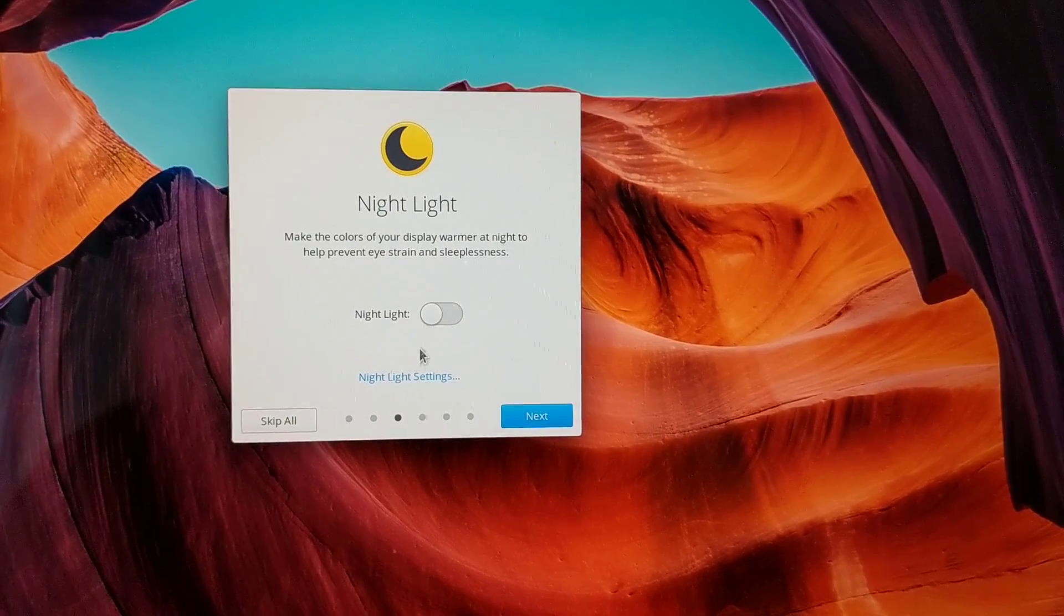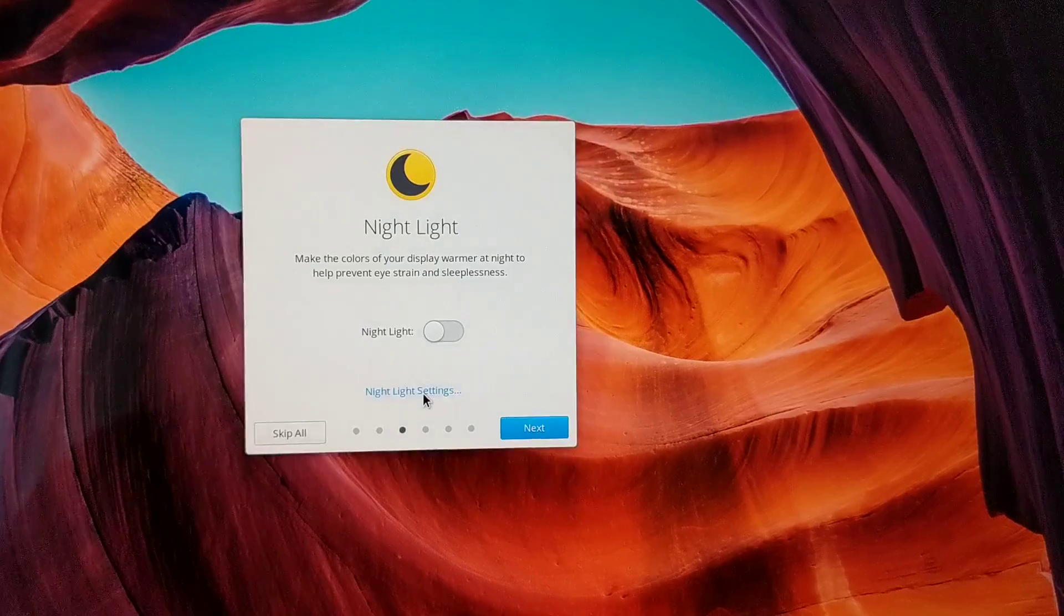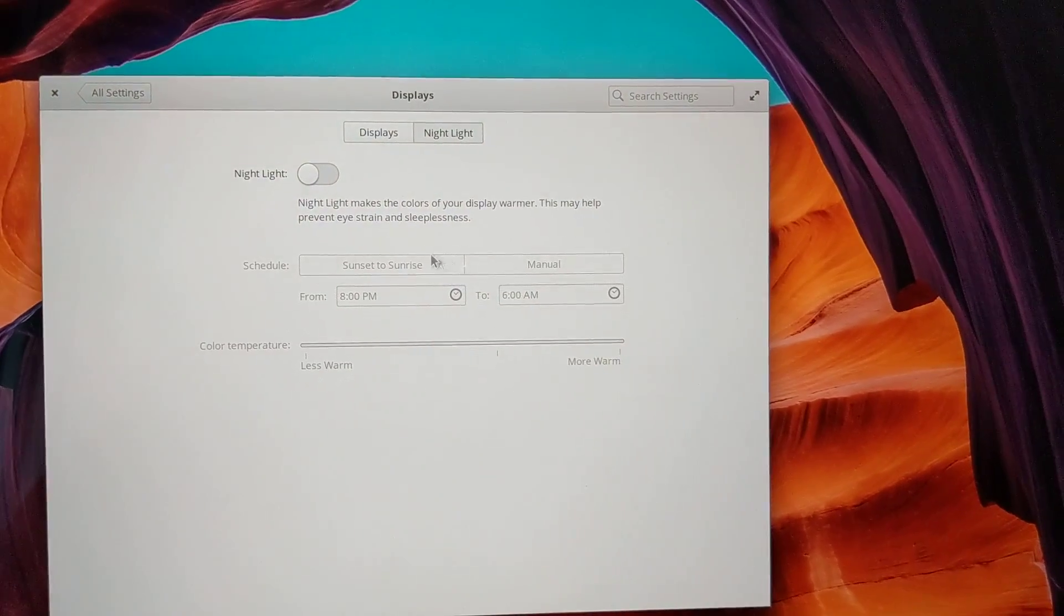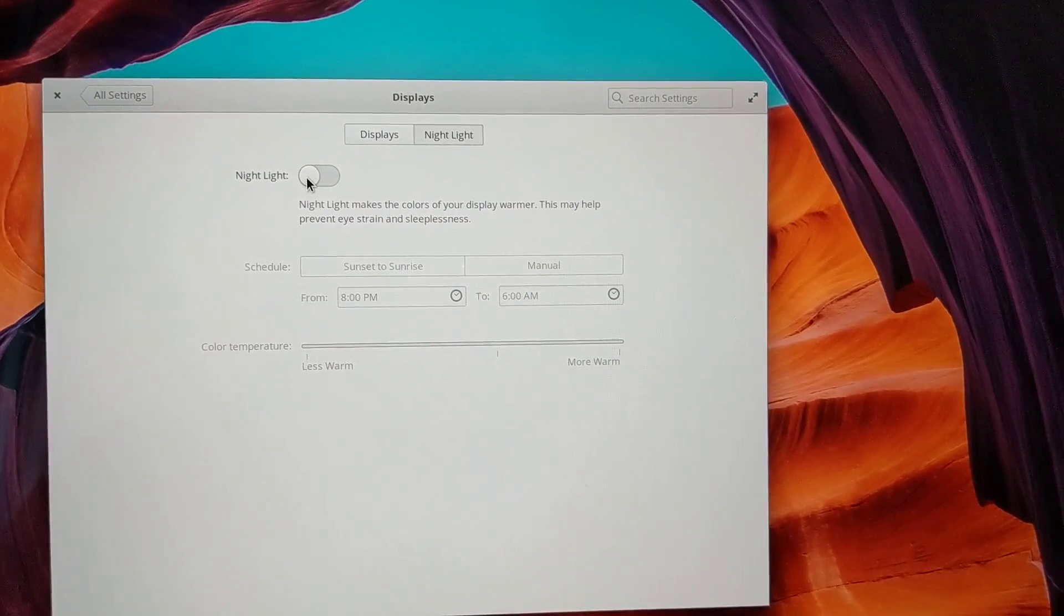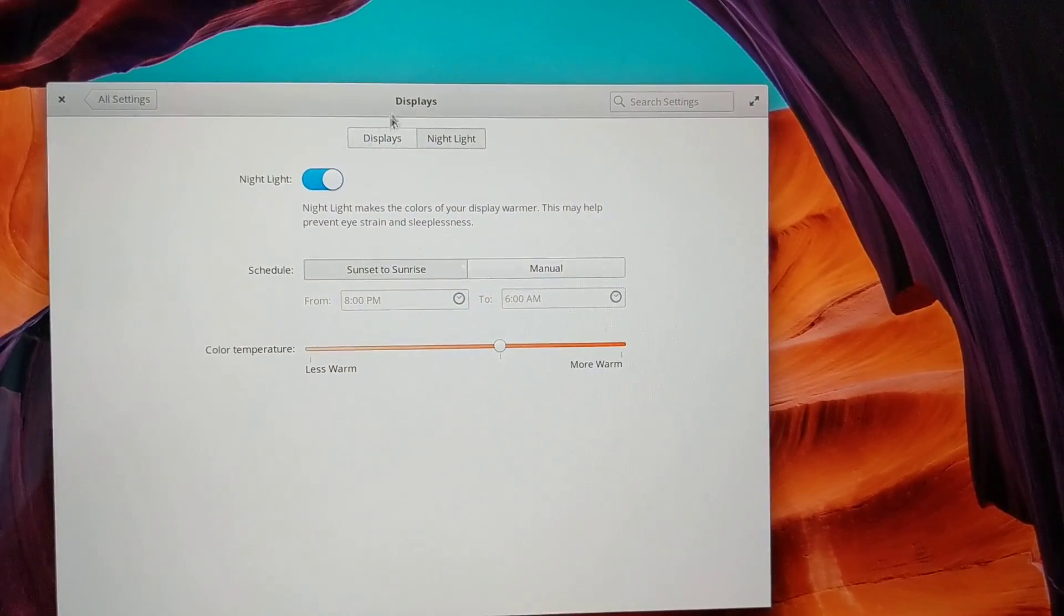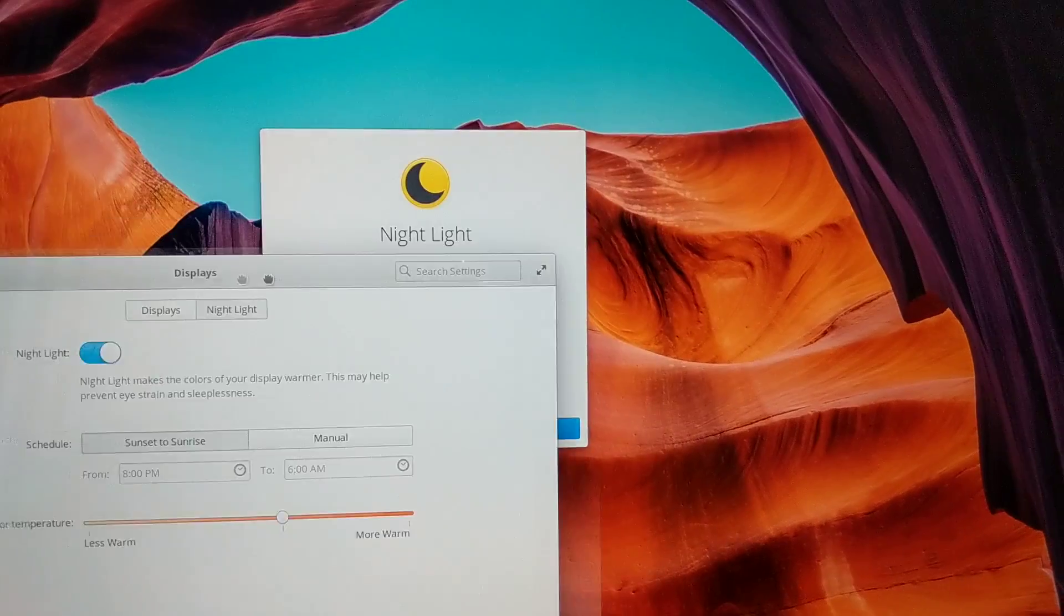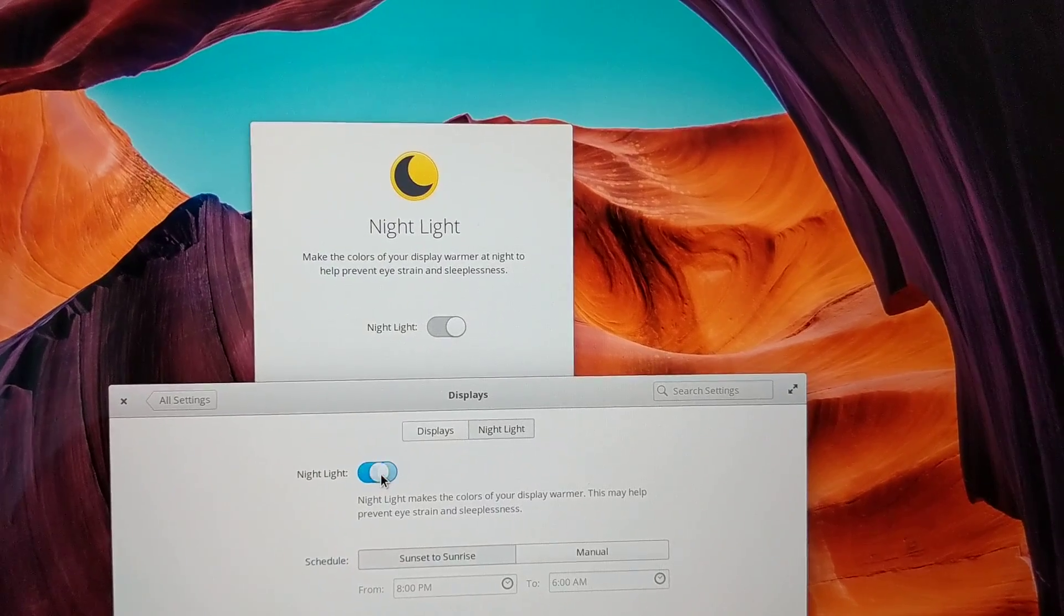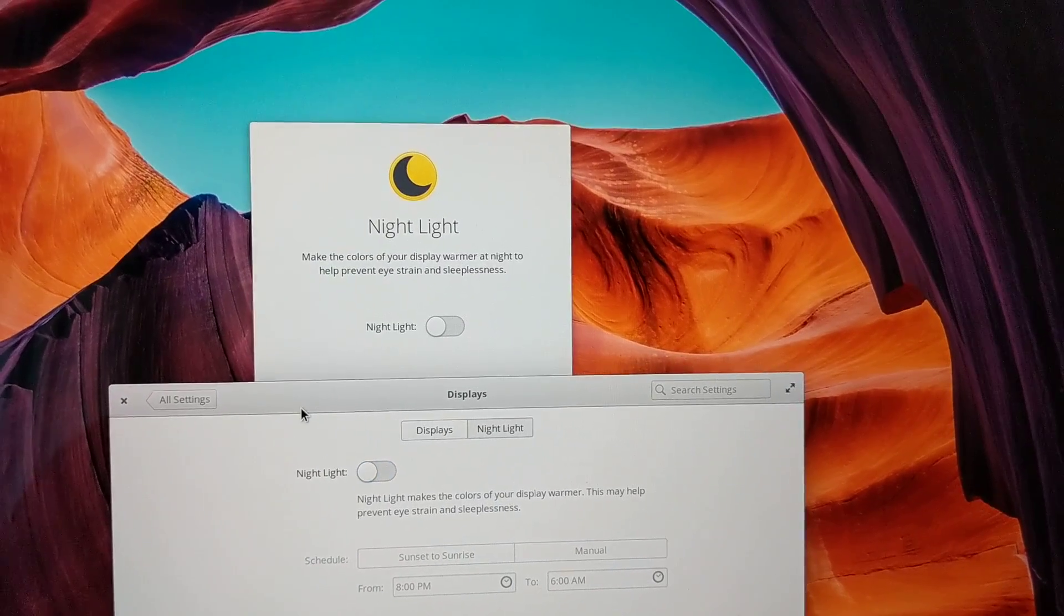Night light tells you what it does. Again, more settings. This is handy because it lets you set up the schedule if you want, if you turn it on. The setting stays in sync between the different windows and everything.